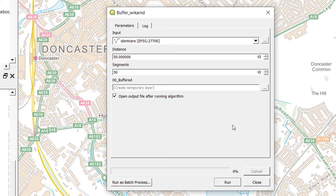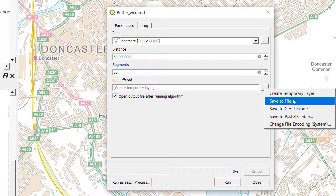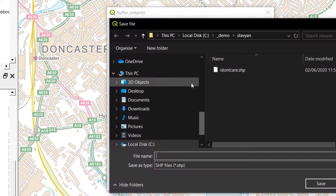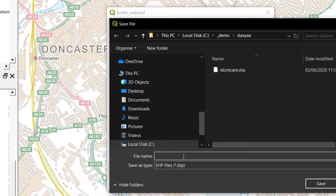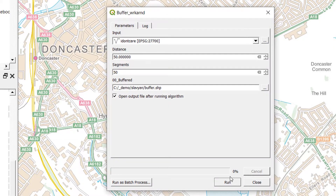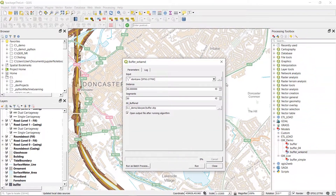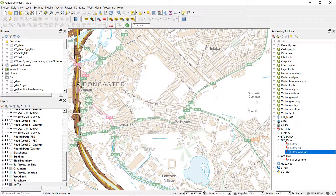I'm going to put in a distance of 50 segments — I'll ramp that up to 50 as well. I will not create a temporary layer; I'm going to save that to a file and call it 'my buffer'. There we go.